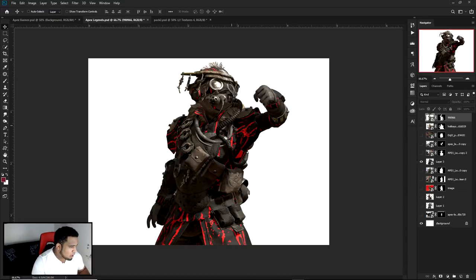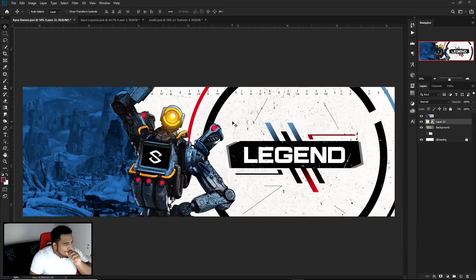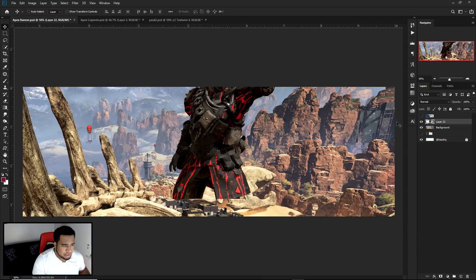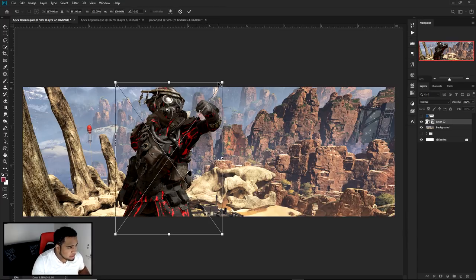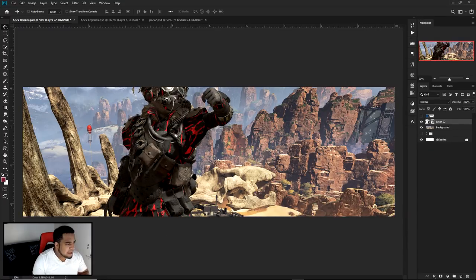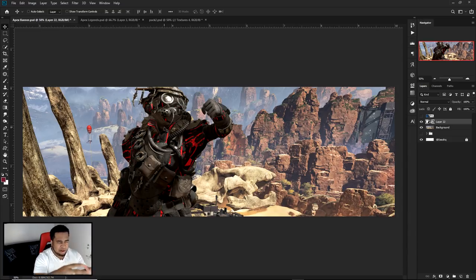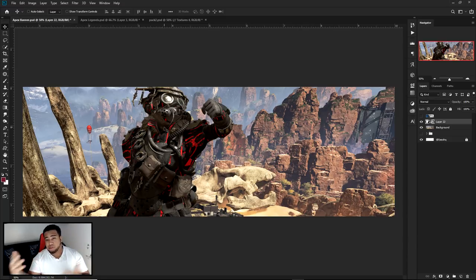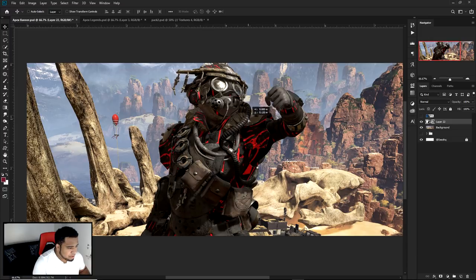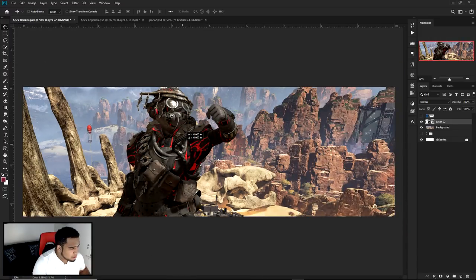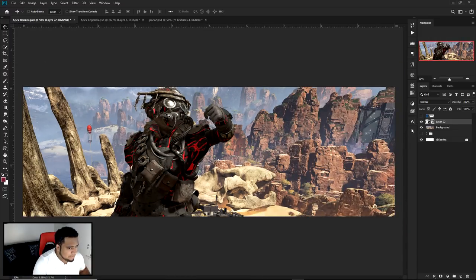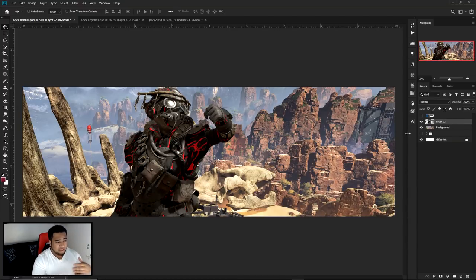I'm gonna start off by bringing in an actual legends character. I'm gonna change it up a little bit — in the example I used a robot, but I'm just gonna use the red guy for this case because there's also a really cool render. I'm gonna drag this inside over here. It's a fairly big size — the actual document size was like 3,000 or so, so I want renders that can fit in a 3,000 by 1,000 document so you won't have trouble quality-wise.